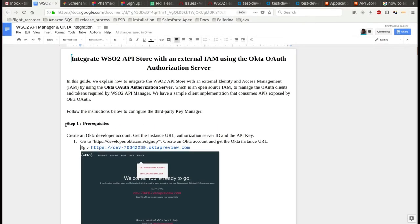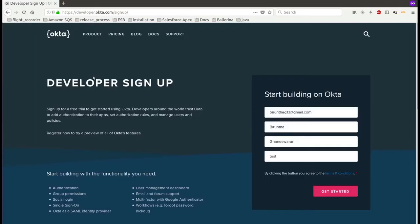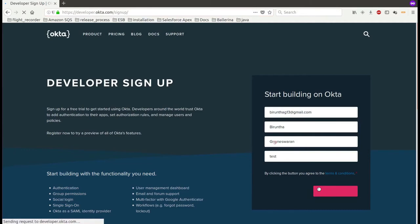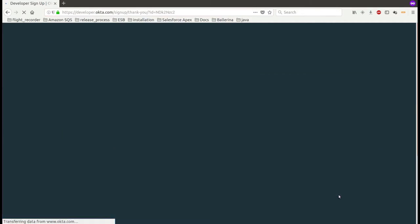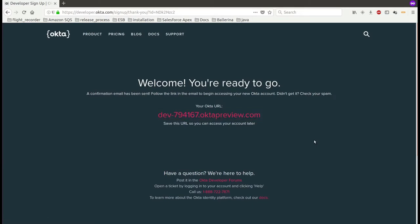As a first step, we need to get the instance URL, authorization server ID, and the API key from the Okta server. To obtain this, go to the Okta signup page and create an Okta developer account. Then you will be redirected to the dashboard page. Copy the instance URL from this page.